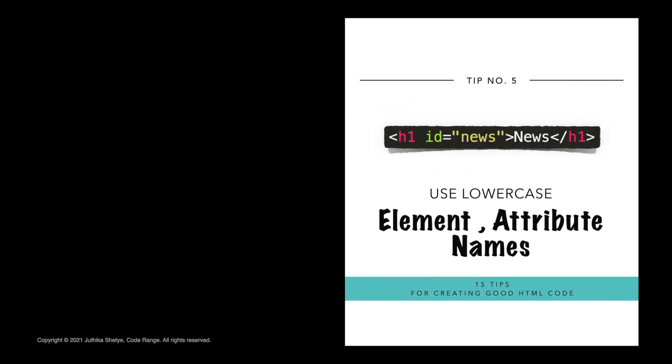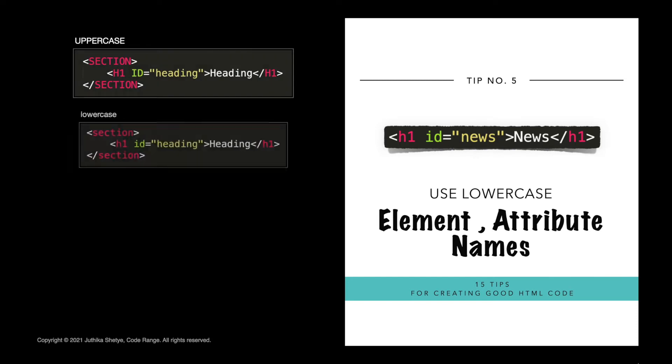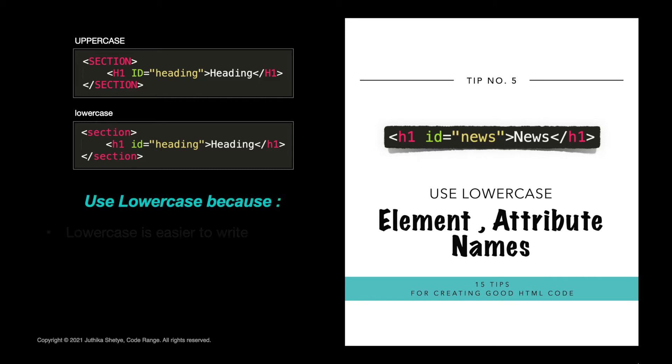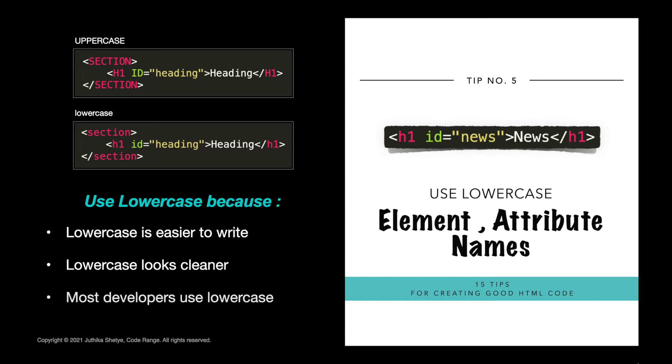Number five, use lowercase element and attribute names. HTML allows mixing uppercase and lowercase letters in element and attribute names. However, I would recommend you all to use lowercase names because first of all lowercase is easier to write. It looks cleaner and most developers normally use lowercase letters so it will make everyone's life easier.